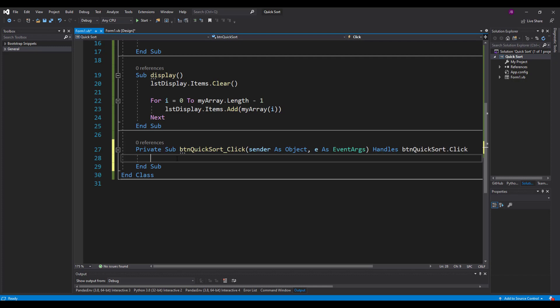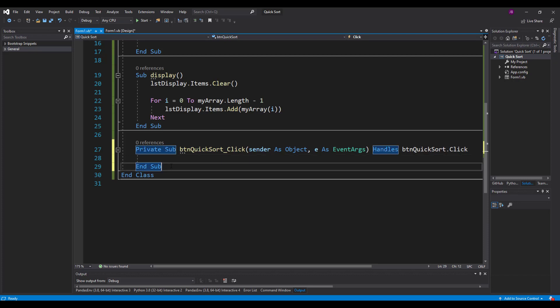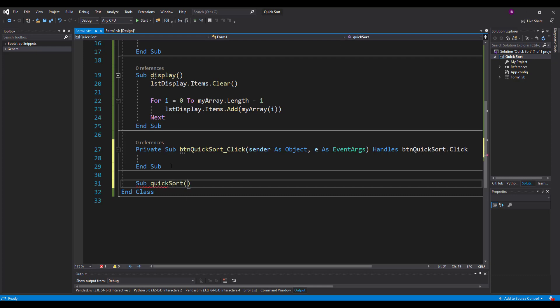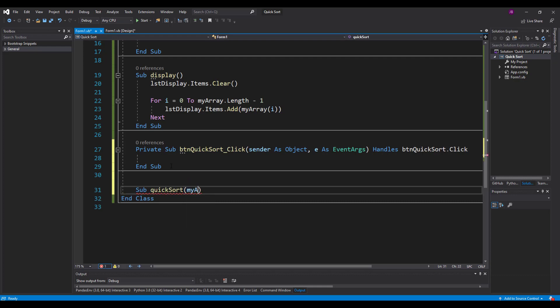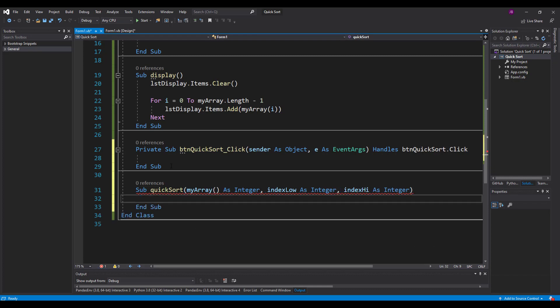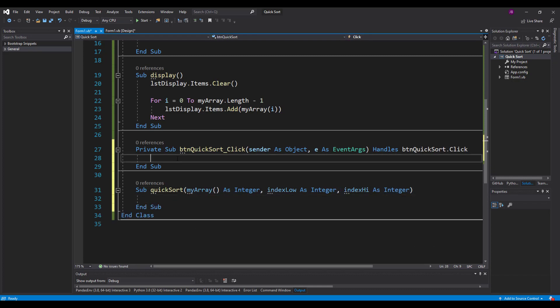So inside my quick sort, in order for it to be recursive, I'm going to write subquicksort, and we're going to pass it in three parameters. The first one is the array itself, so you're going to pass in my array, and that's going to be of type integer. Then going to pass in index low, which is the lower end of my array. So that's the element position, the index position, starting at zero in the low end, going up to index high in the upper end as an integer.